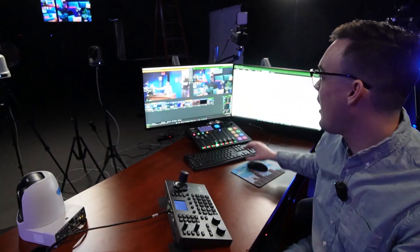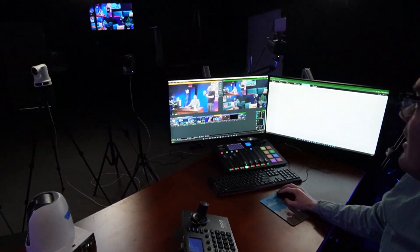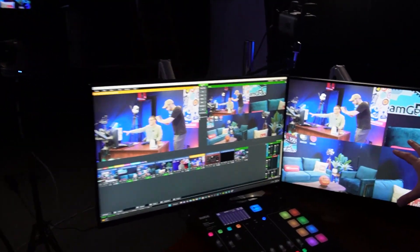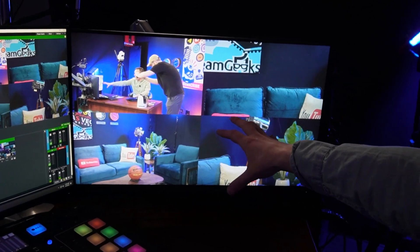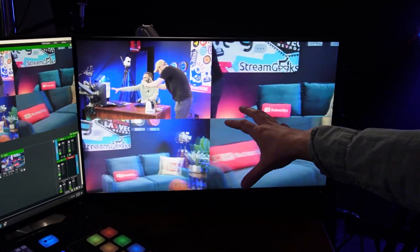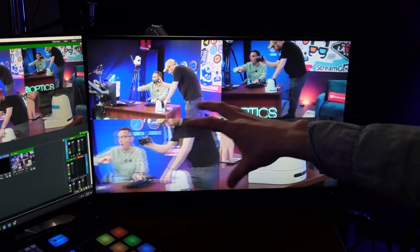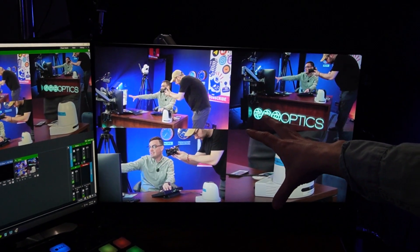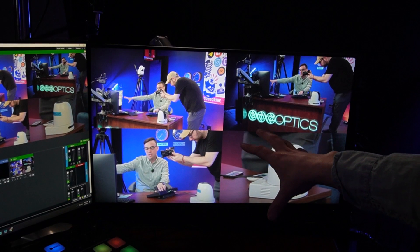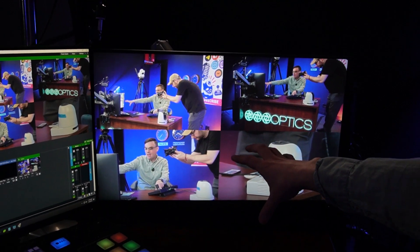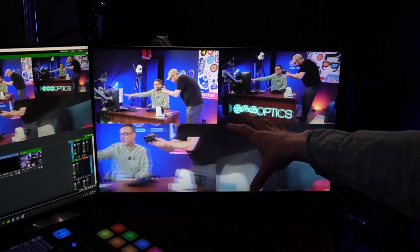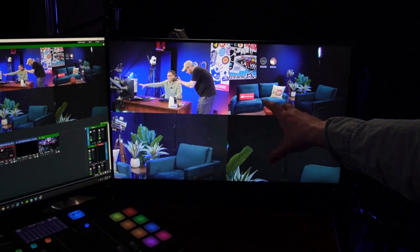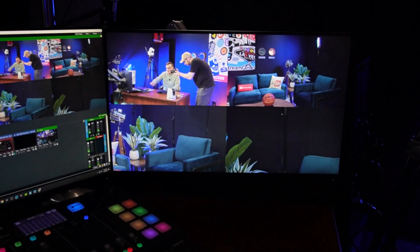I'm going to make it full screen on the quad view so it's easy to see. I've got one super preset that's going to move all four cameras to my side of the stage, and another super preset that moves all four cameras to the other side of the stage.